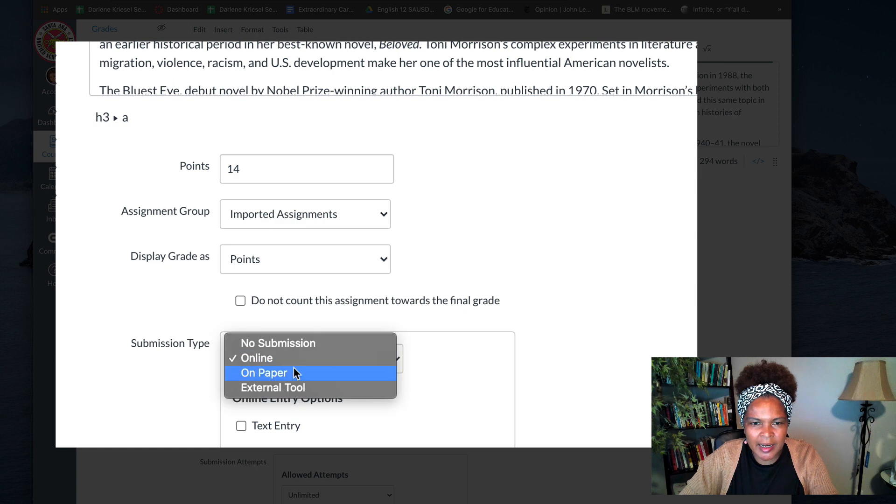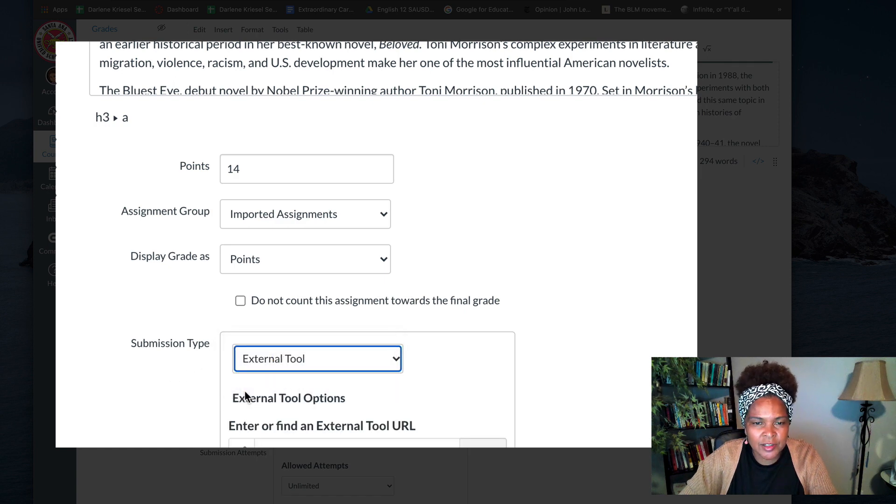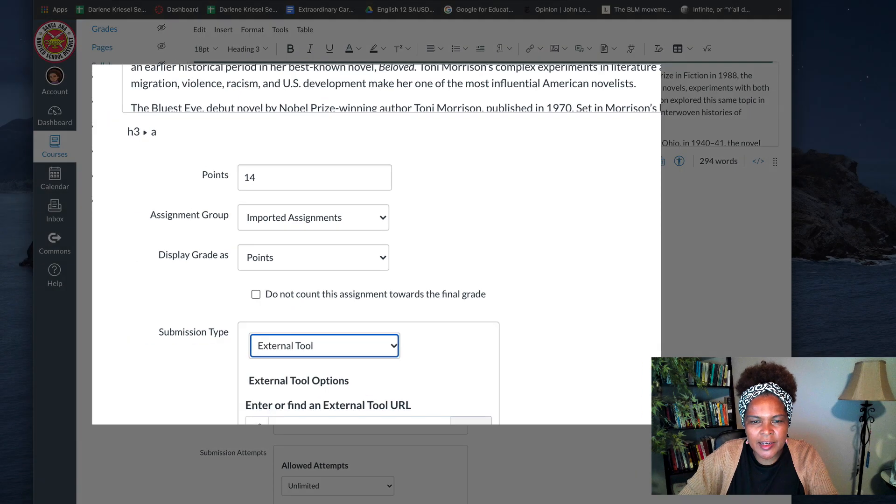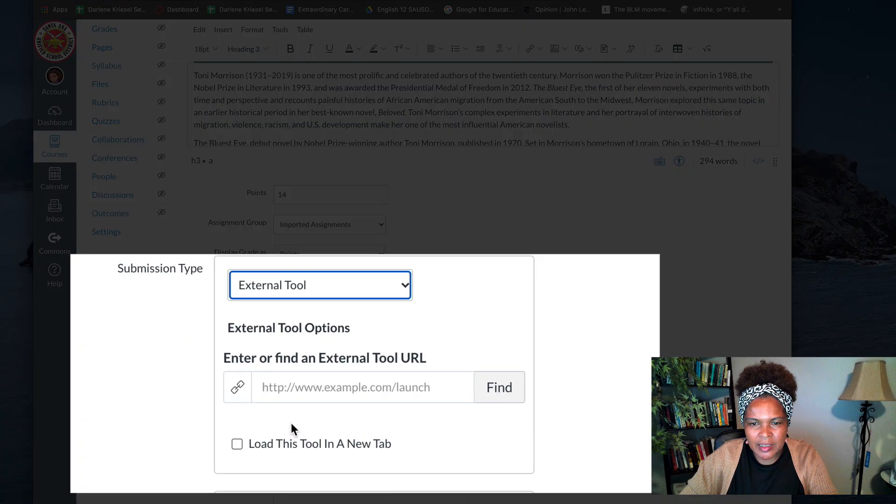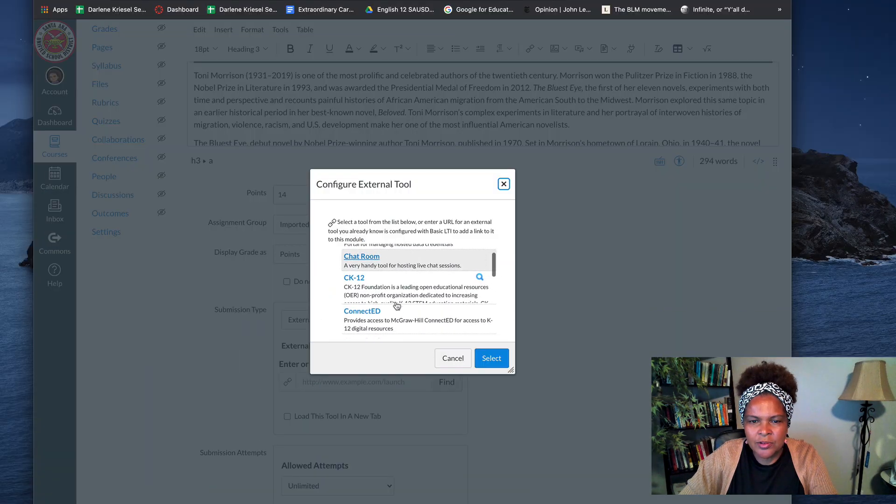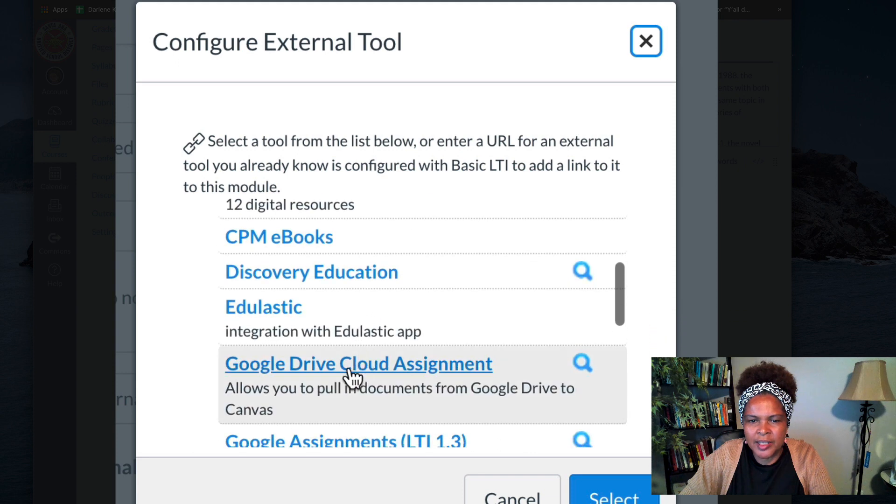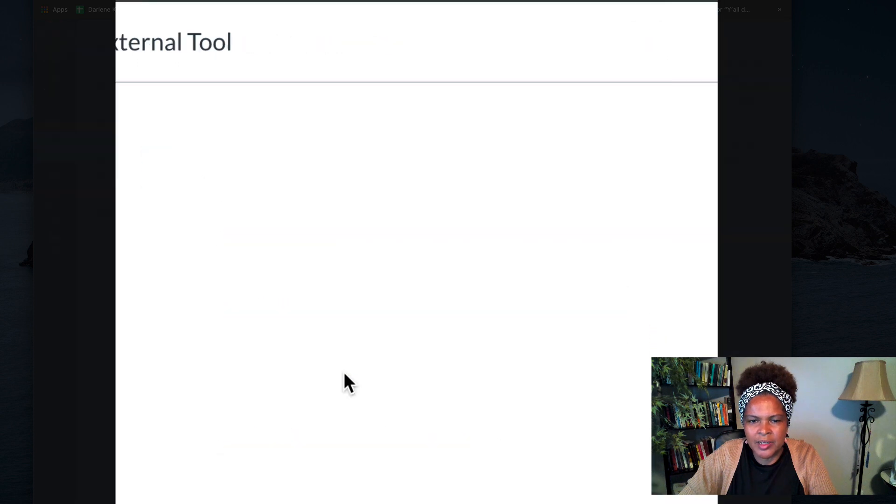You click online, I mean you click the submission type and then you click external tool and then you'll find this box and what you'll do is click find, go to scroll, scroll, scroll till you get to Google Drive cloud assignment.